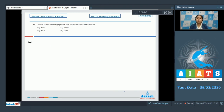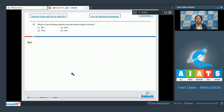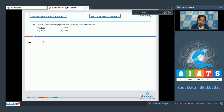Moving to the next question, question 53: which of the following species has a permanent dipole moment? For this question, we need to know that polar species have a permanent dipole moment. Among the given options, we have to identify which is a polar molecule. Starting with number one, BF₃.